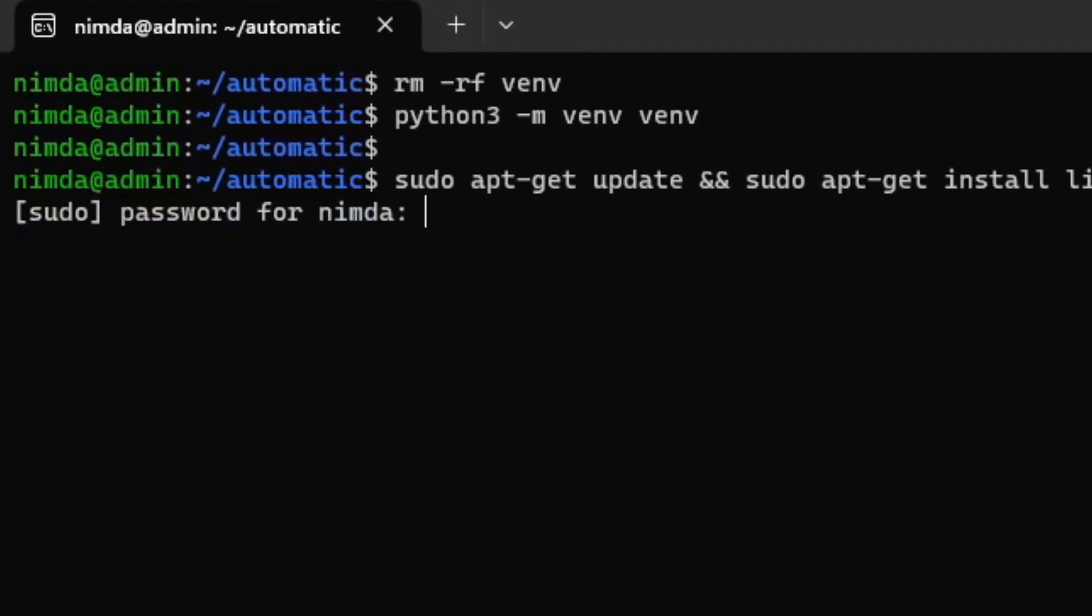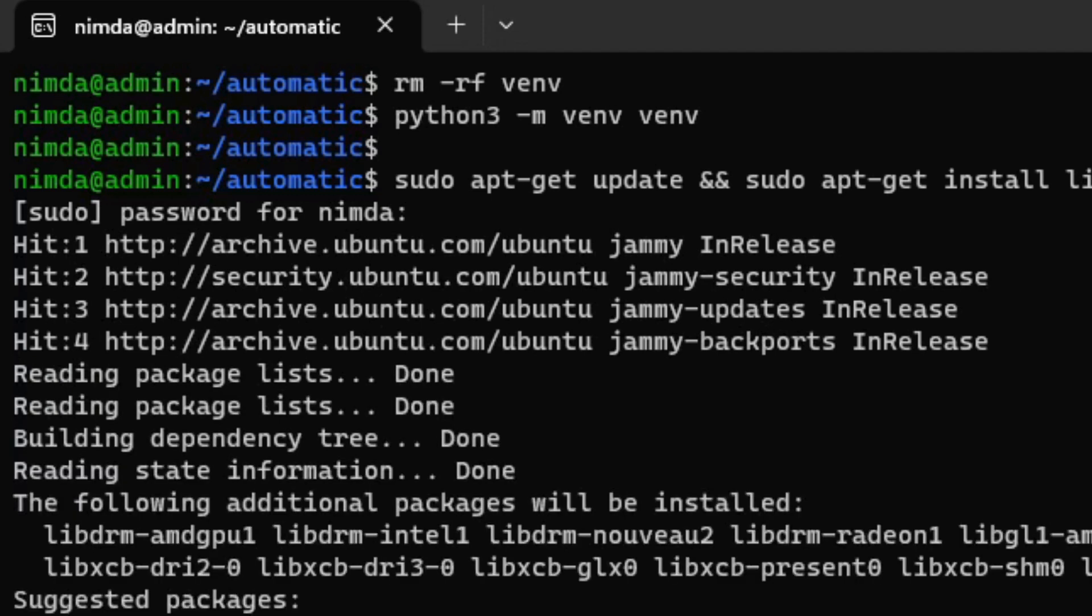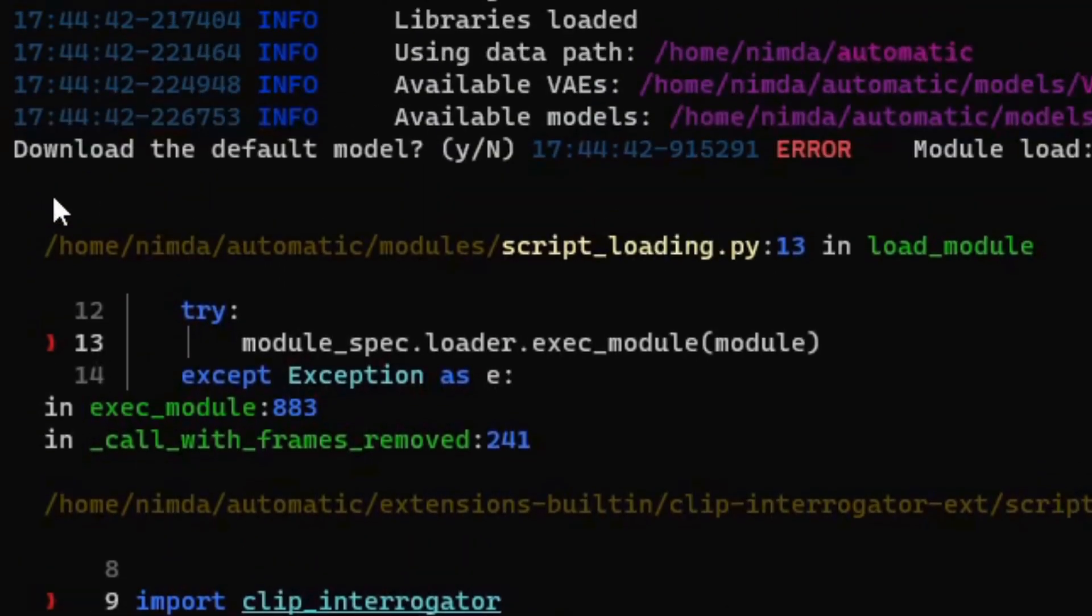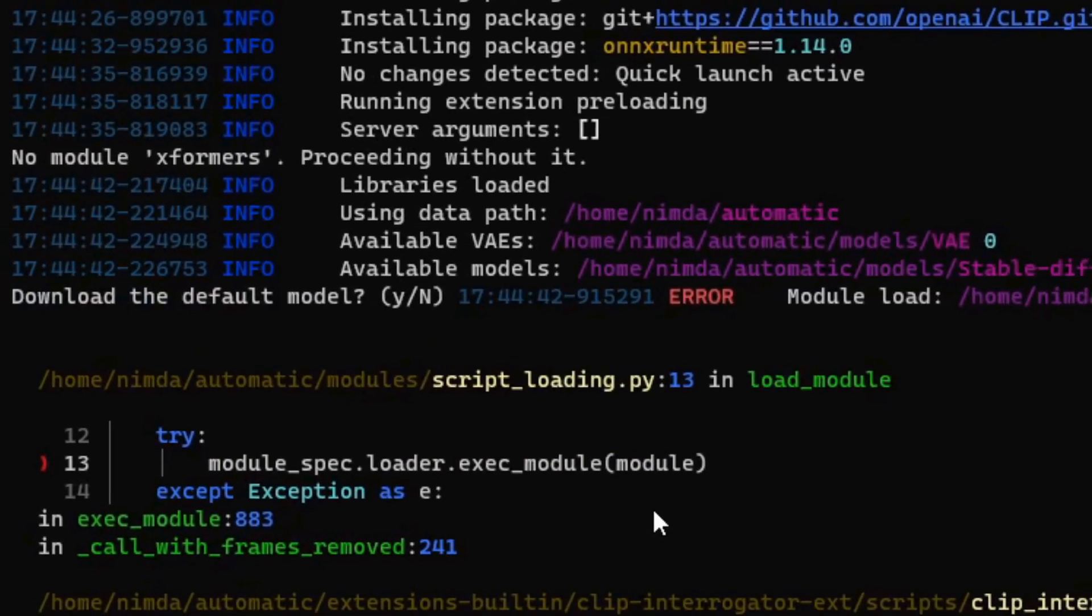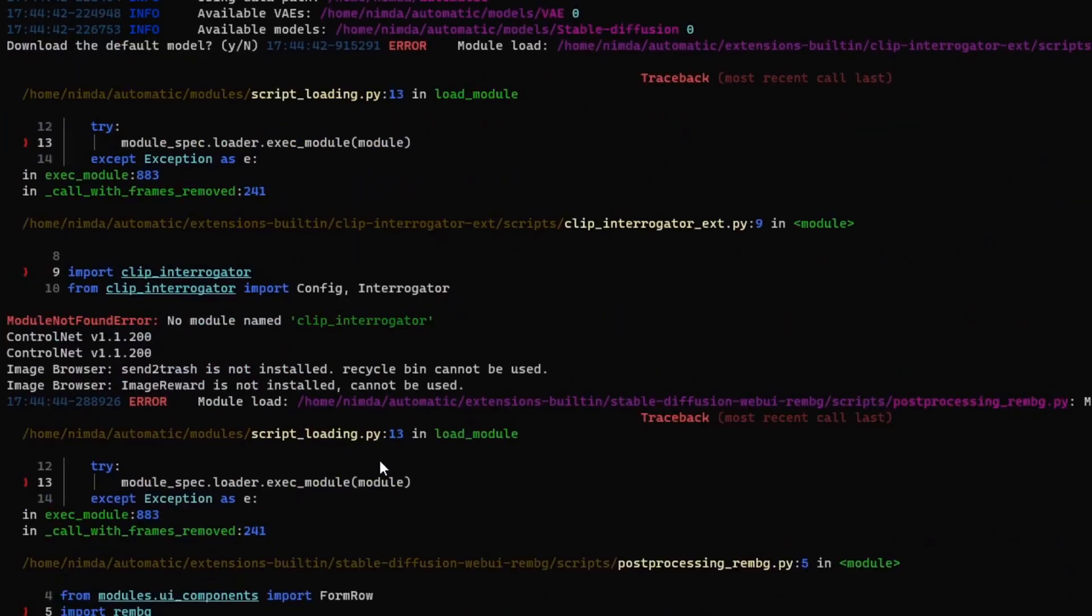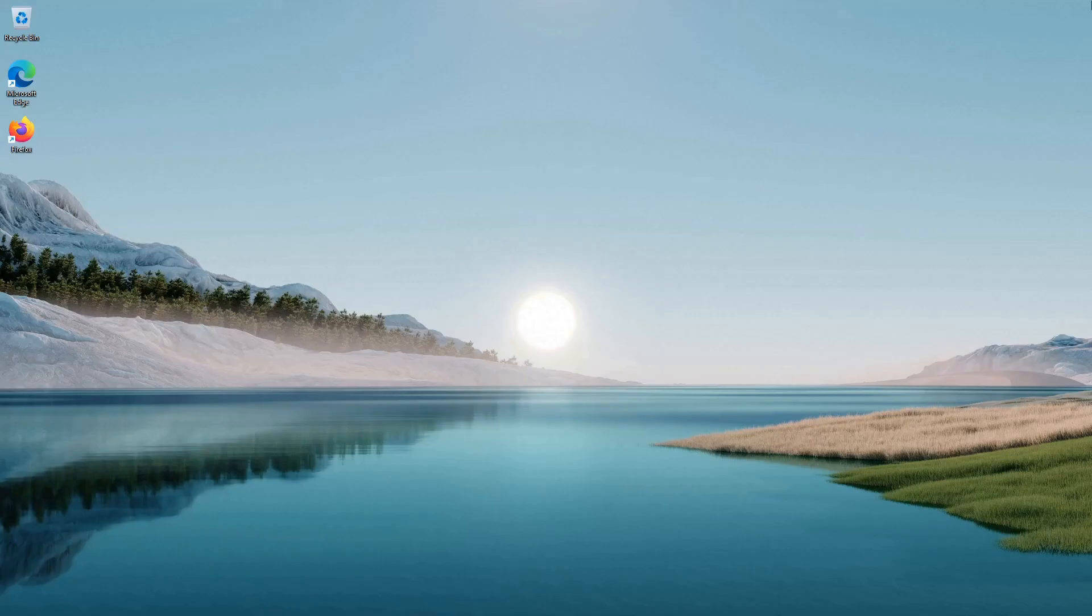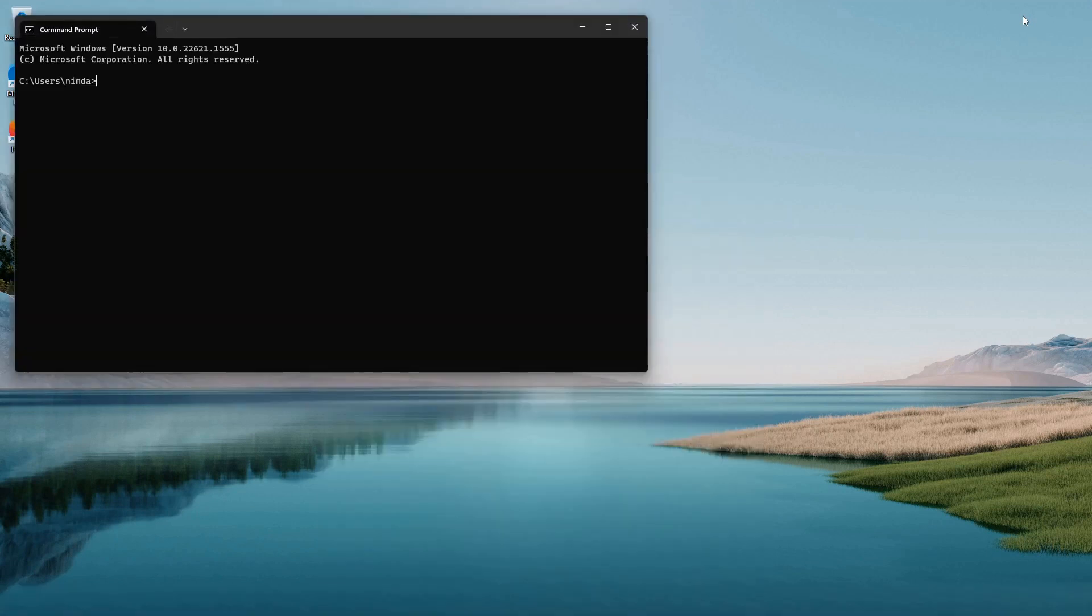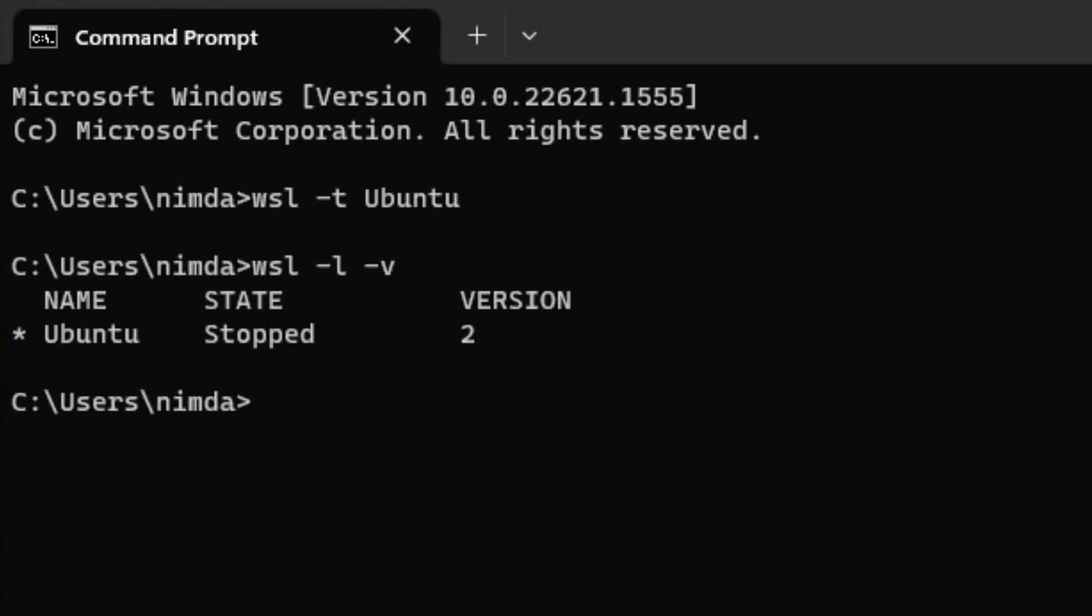As I said, all the commands are in the description. And when I executed the web UI again, it somehow didn't prompt me to download the default model. And it ran into an error because of that. So I just restarted my machine. You can also just terminate the Ubuntu WSL2 machine with WSL2-t ubuntu and check if it's running with the list above.